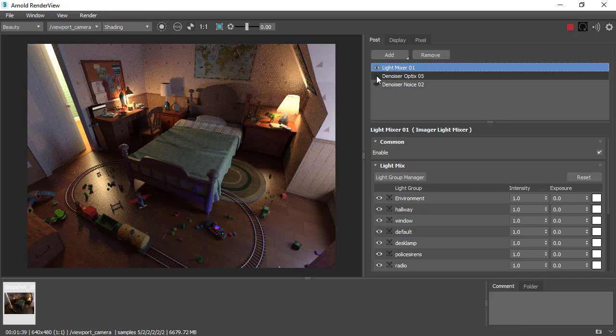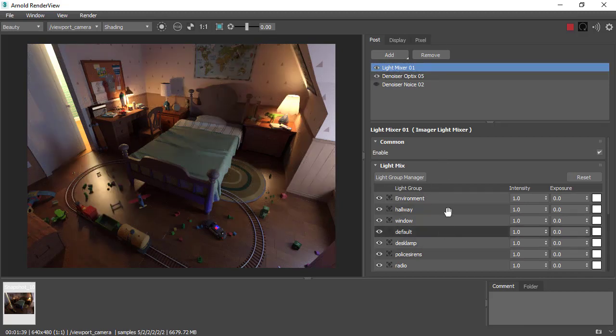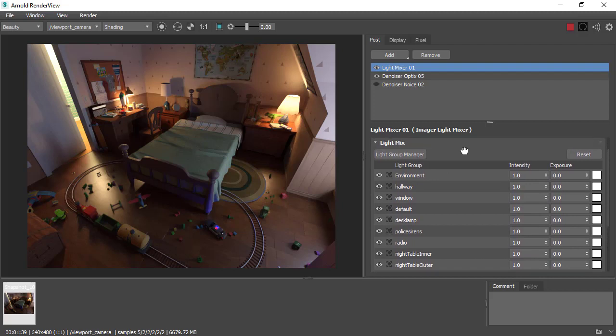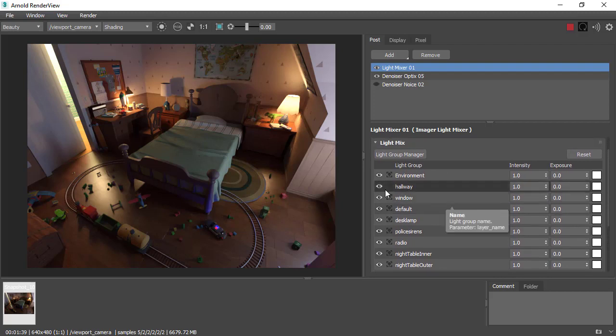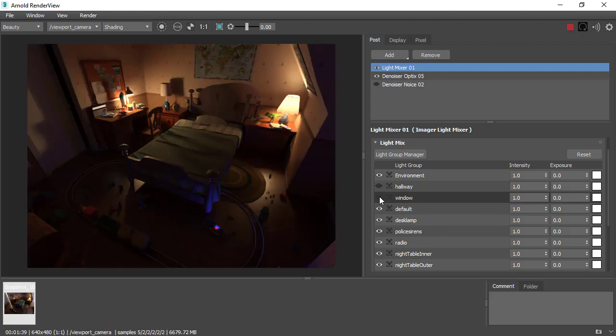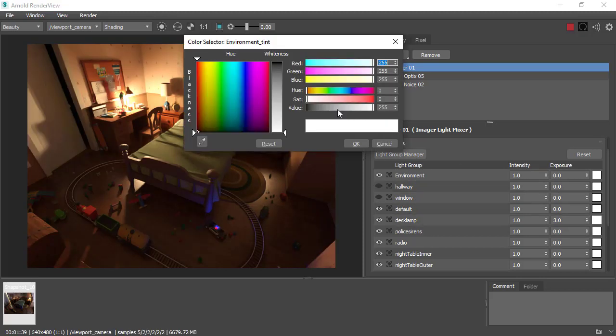For the image light mixer, we can see some of the AOV light groups have been automatically brought in from the lights we set up earlier. We can disable some of these lights quite quickly and easily, and maybe change exposure or change the tint color of the light.